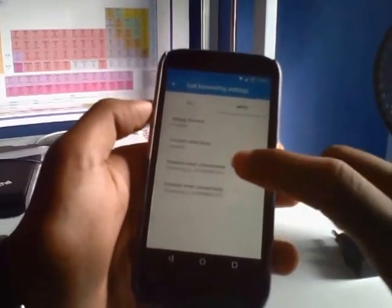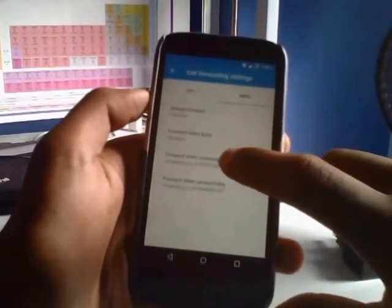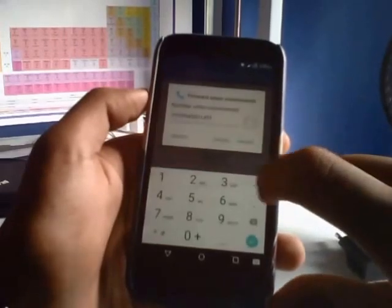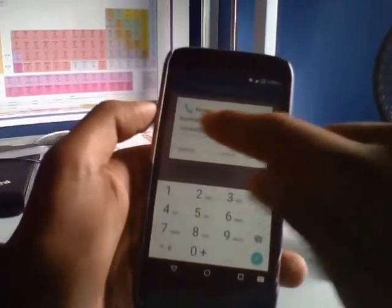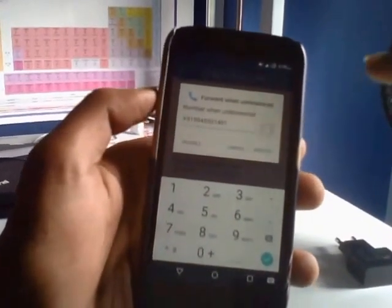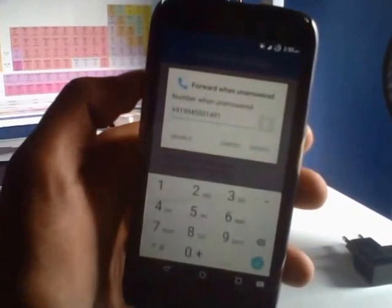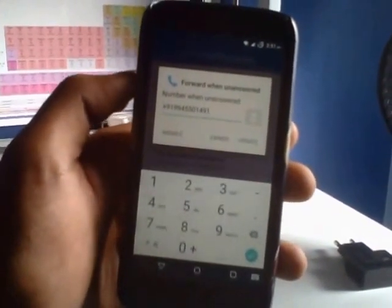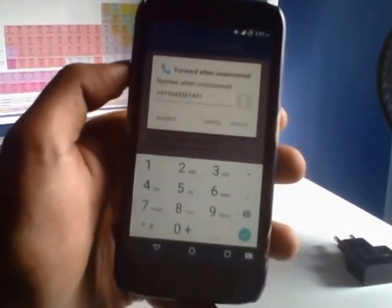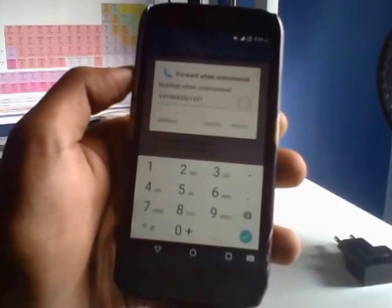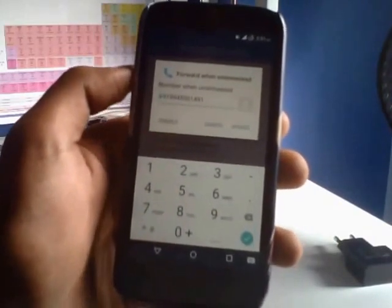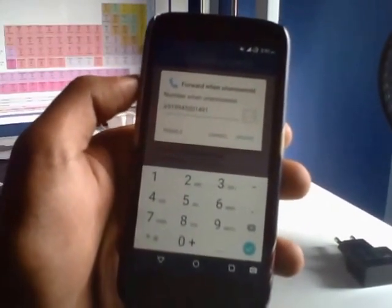Just go to forward when unanswered and type in that number. That's the number for the voicemail voice box of Karnataka. It might differ for different states, but you can see that on Google easily or I have posted a few in the comments.